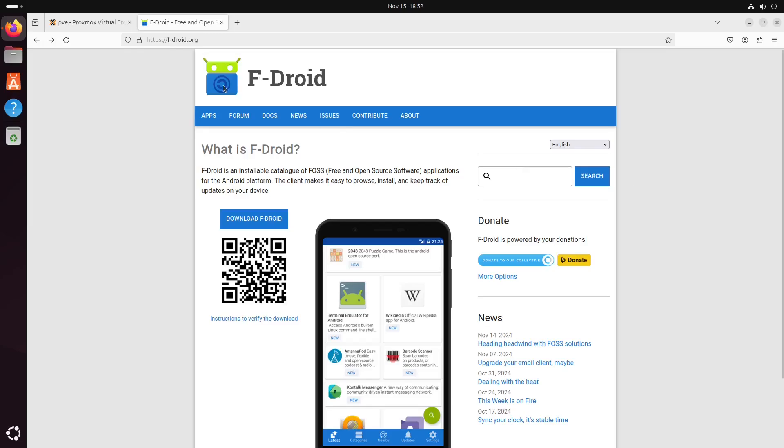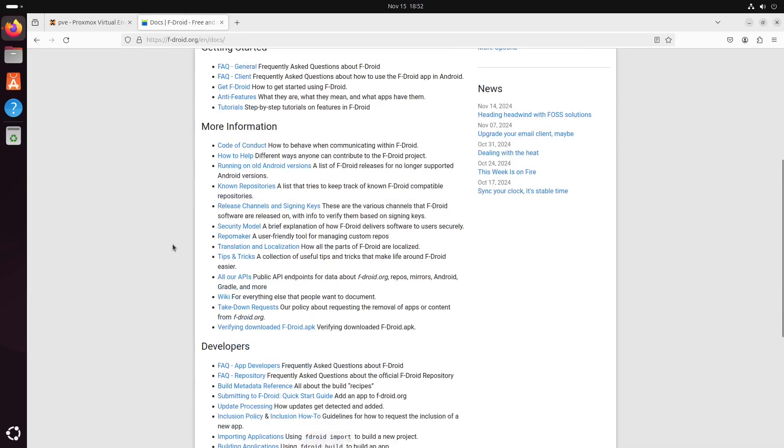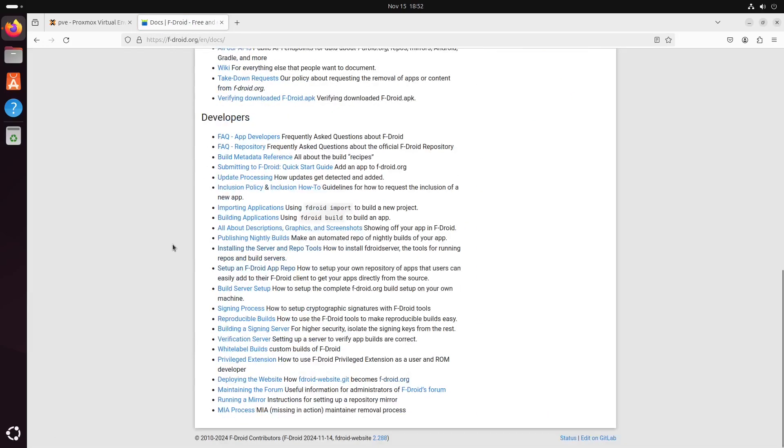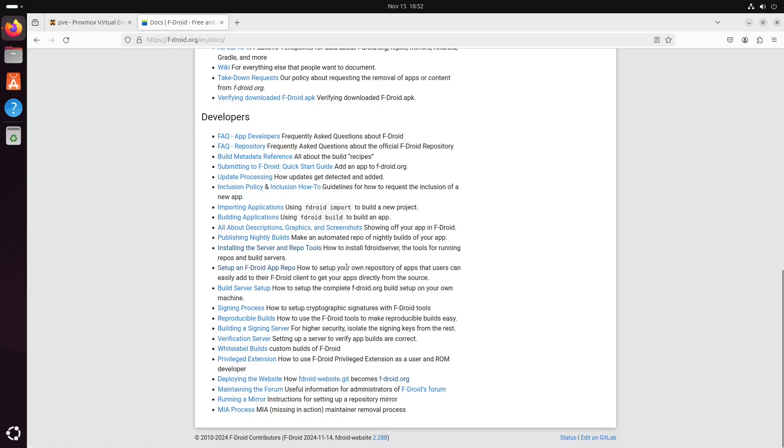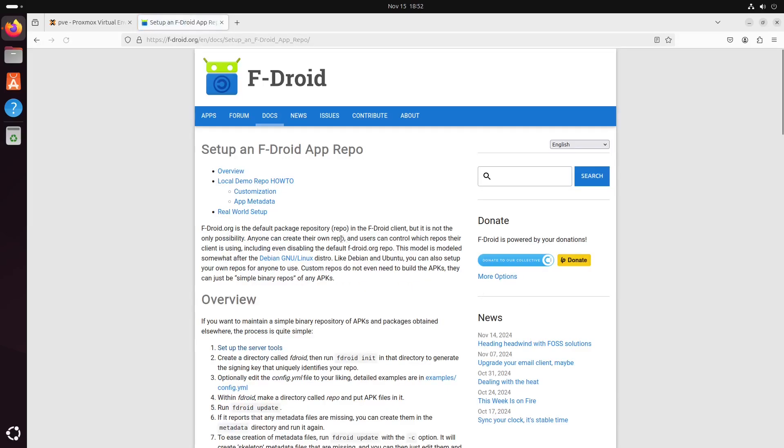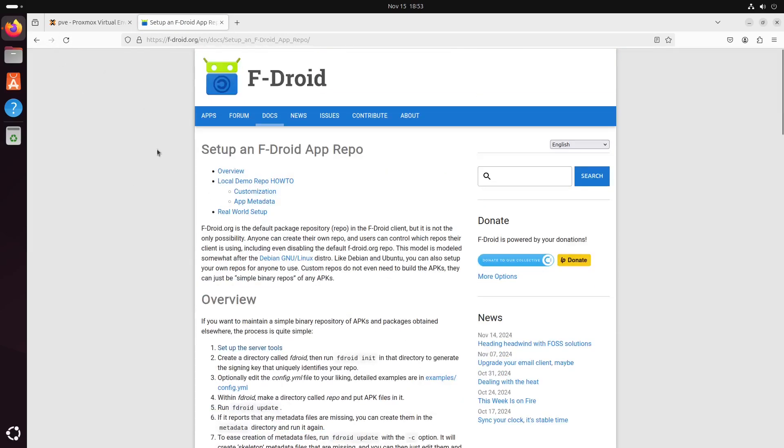So, if you go to fdroid.org, docs, and scroll all the way down, you can see documents for setting up an F-Droid app repo. Let's click on that, and we will follow this article in this video.